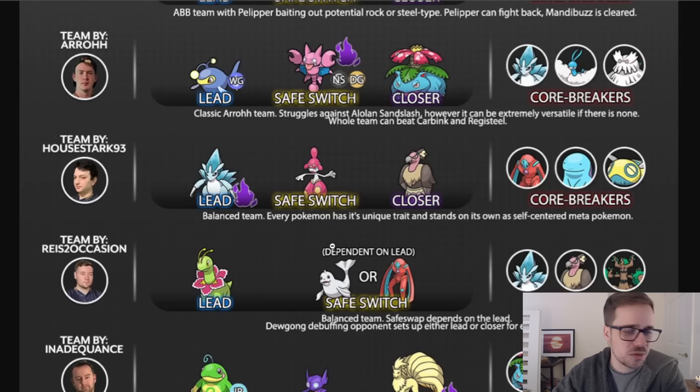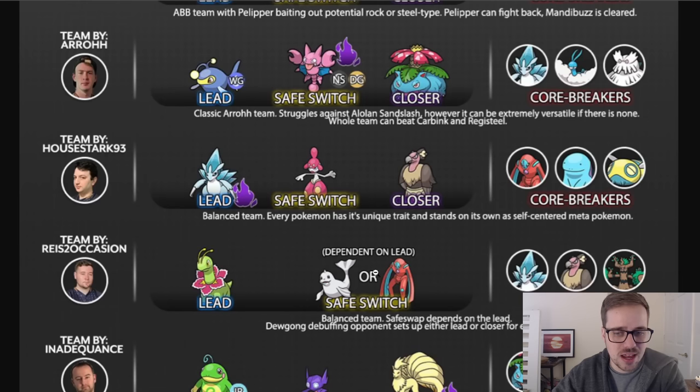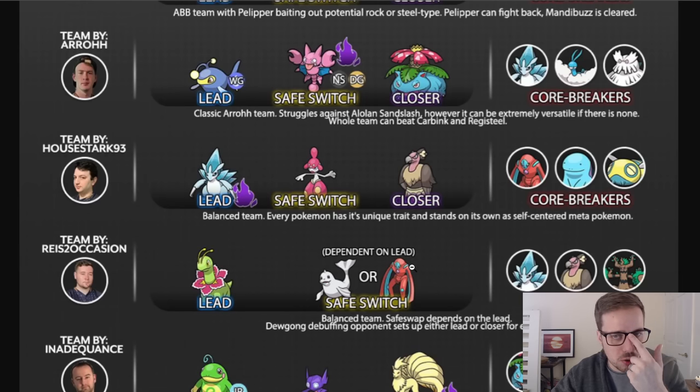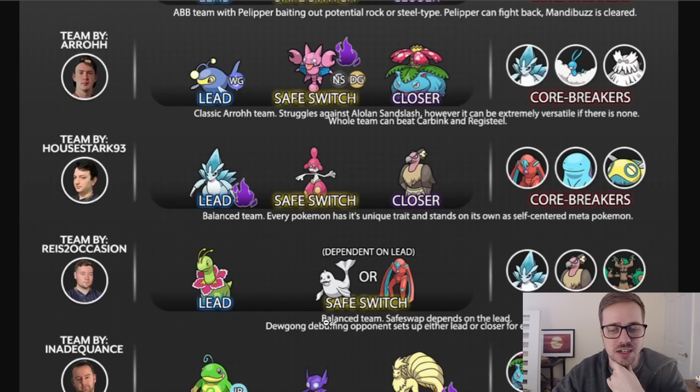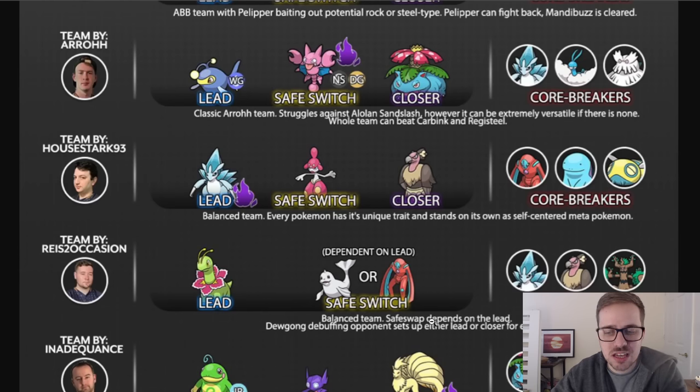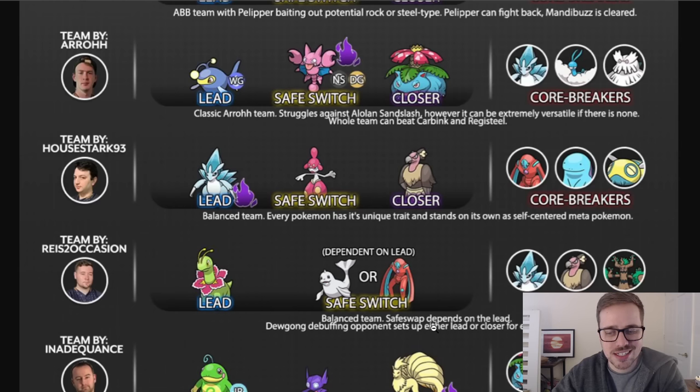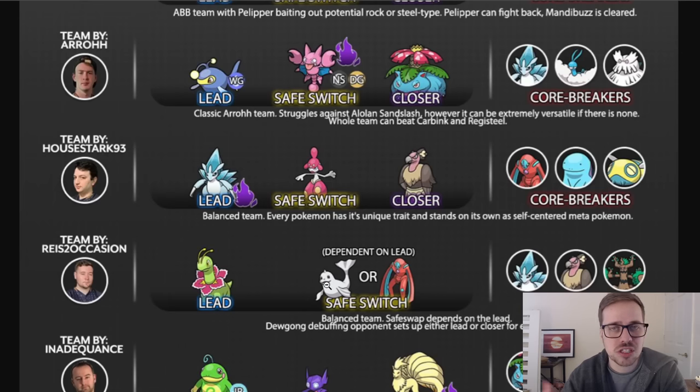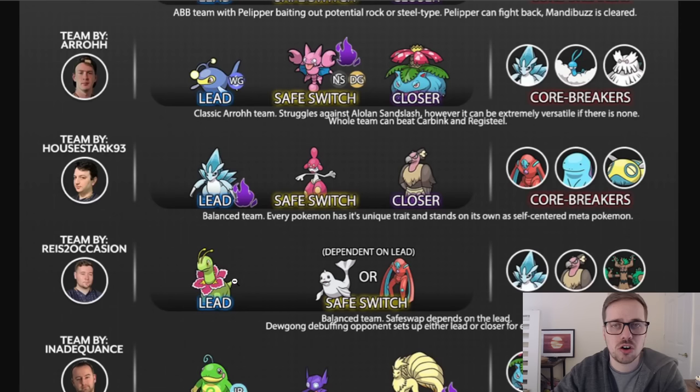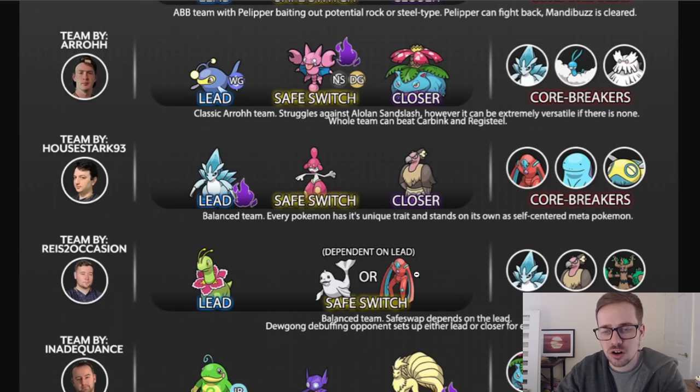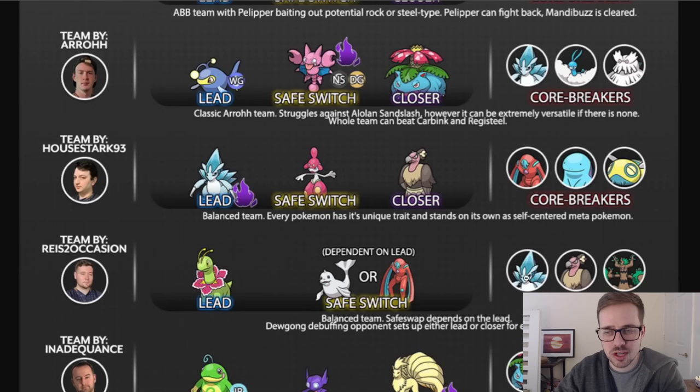Next we got Rise to Occasion with a Meganium, and then this is a unique opportunity here where both Pokemon in the back can be utilized as a safe swap, either Dewgong or Defense Form Deoxys. It's a balanced team. Safe swap depends on the lead. Dewgong debuffing opponent sets up either the lead or closer for energy. And that's what I love about Dewgong is when you safe swap it, those icy winds set up the rest of your team. So you can come in and hard farm with Meganium or come in and hard farm with Defense Form Deoxys. It is core broken by Alolan Sandslash, Mandibuzz, and Trevenant.